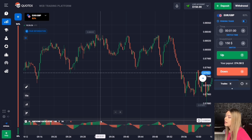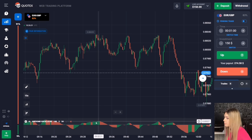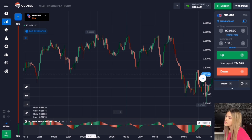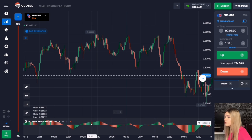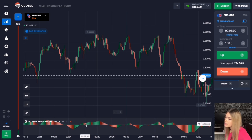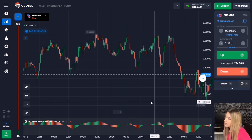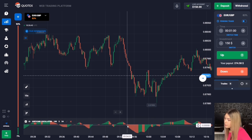This indicator does have one flaw: while a green histogram is forming, a red histogram may sometimes appear. This is how the indicator reacts to pullbacks or when the price moves in a trading range. Such situations can be considered errors and are quite common in the market.